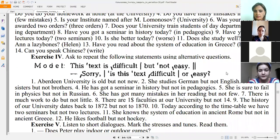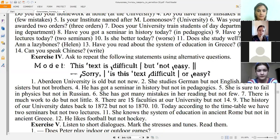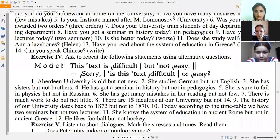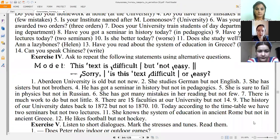Try to be more active, please. Number three, Gulruh: 'She has sisters but not brothers.' → 'Does she have sisters or brothers?' Good. Continue: 'He has got a seminar in history but not in pedagogics.' → 'Has he got a seminar in history or pedagogics?' Yes, correct.